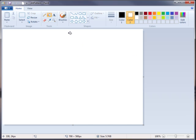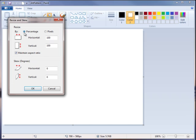Now, what I've done first of all is set up the canvas size. To do that, go to where it says resize and left-click on it. Change it from percentage to pixels and create a horizontal of 700 pixels wide and a vertical of 500 pixels. If it won't allow you to change those, you'll need to uncheck maintain aspect ratio, which will allow you to change both dimensions and customize your canvas size.